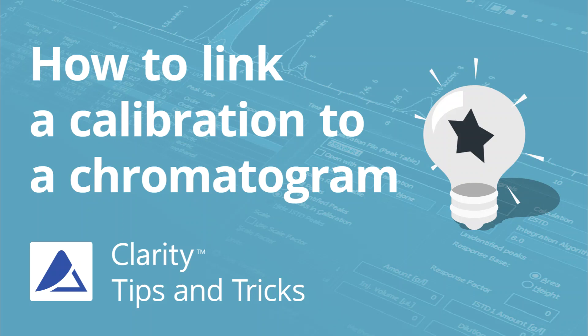Hello, in this video, I will show you how to link calibration to already measured or newly created chromatograms.